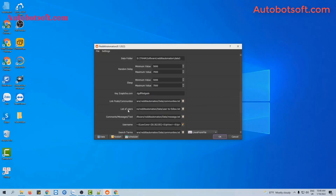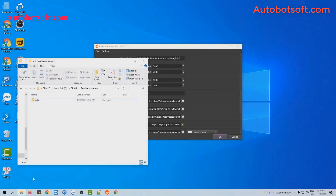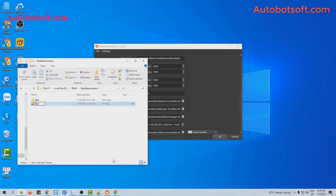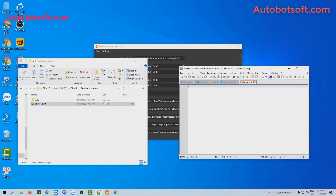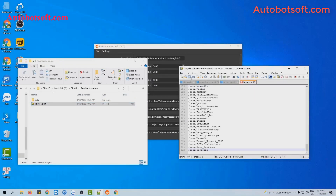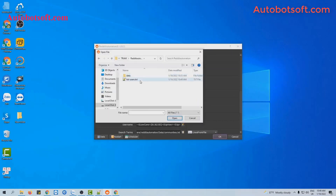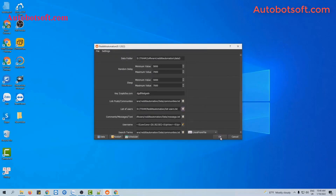Then, at the list of users, you will create a text file containing the usernames of the accounts that you want to follow. You can use the web user function to get usernames of accounts that you need. Then click save. Click on the icon at the list of users, select the file you created, then click OK to run.